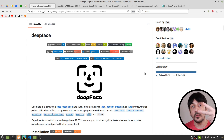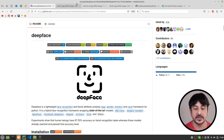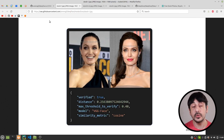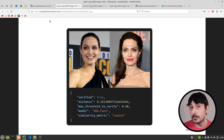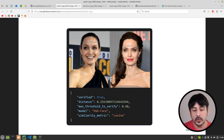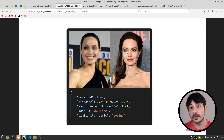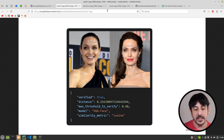Now let me show you what are the three use cases in which we will be working today. We are going to use DeepFace in order to do face matching. This means we are going to input two faces and we are going to verify if these two faces belong to the same person or not.